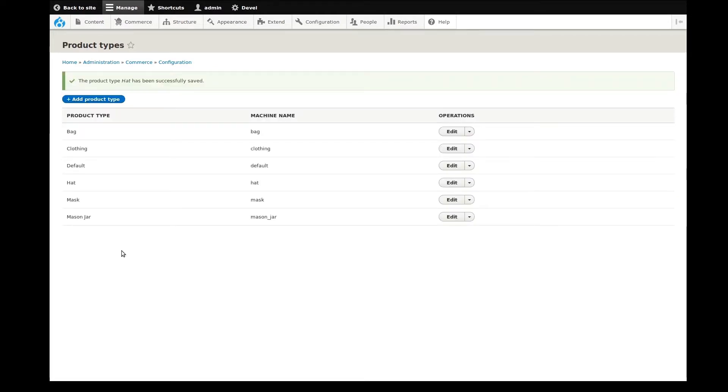There, our new hat product type has been saved. Like in the other videos, I want to now set up some additional fields. I'll go back and edit it.